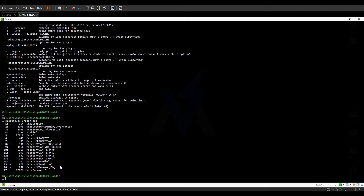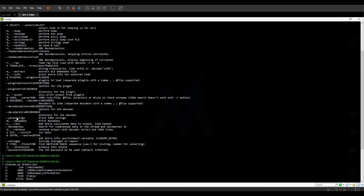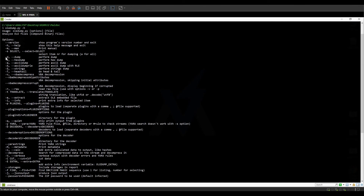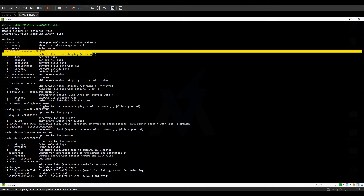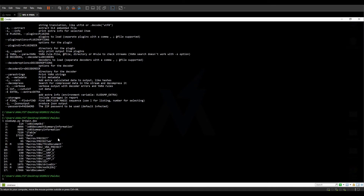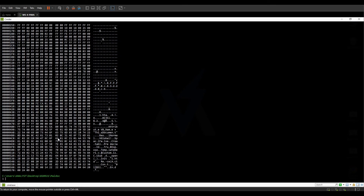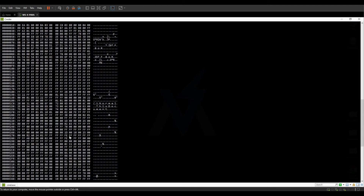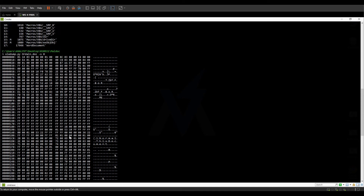Now, we saw that the -s command lets us select an item for dumping. We can simply select a stream using -s. Let's run oledump.py on the document again and pass the stream ID to it — that gives us the hex output of the stream we just dumped.